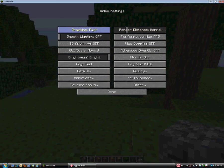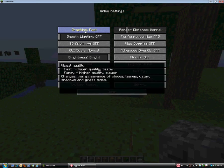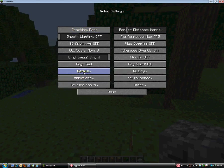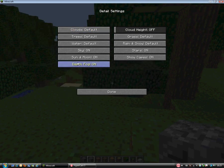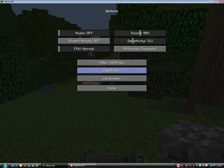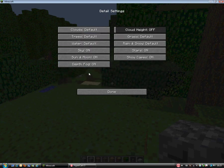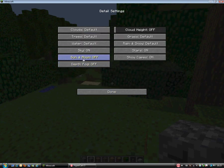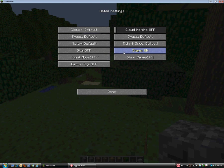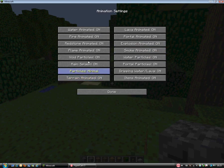So you can change your graphics, fast or fancy. Also the details you can put on or off, details like depth of field, sun and moon, sky, stars, show capes. You can also turn the animations on and off, water.